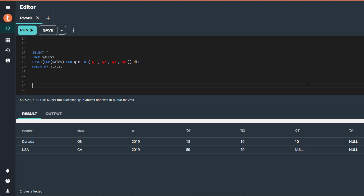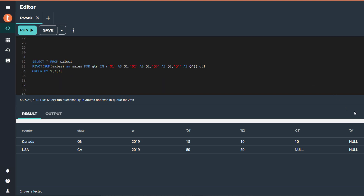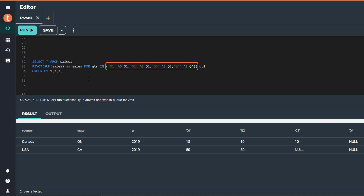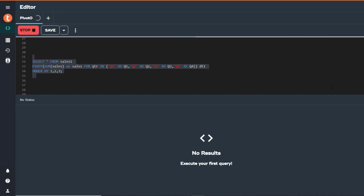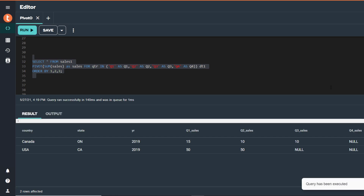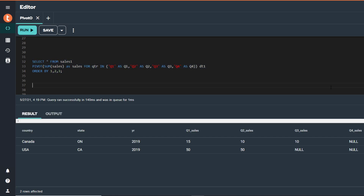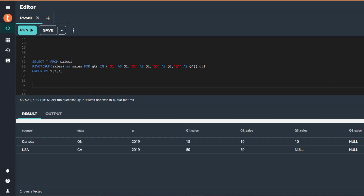Let's modify this query by providing an alias in our SQL statement for the aggregate column sales and for each quarter in the IN list. Now let's run this SQL statement. Notice that the query returns the same results, except this time the column names have changed. The column names are built by concatenating the alias of the quarter value with the alias of the aggregate column. So for example, Q1 is now called Q1_sales.